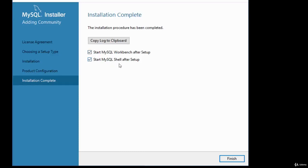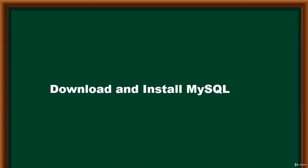You can start MySQL Shell after setup — I'll uncheck that as I don't need it. Click Finish. This concludes the download and installation of MySQL. Thanks for watching and bye for now.